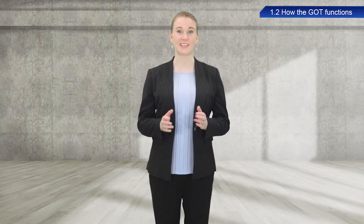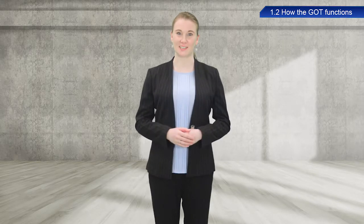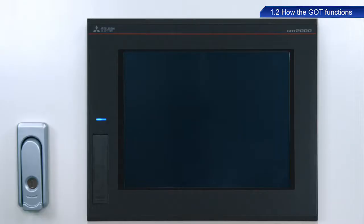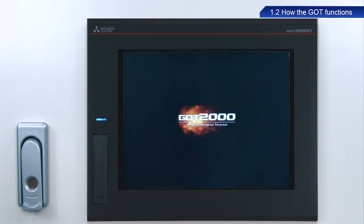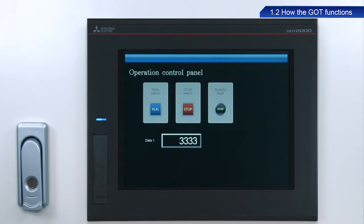Let's now try using a GOT. Turn on the power to start the GOT2000. GOT screens can be created and saved with the screen design software. Using this screen as an example, let's go over some screen basics.